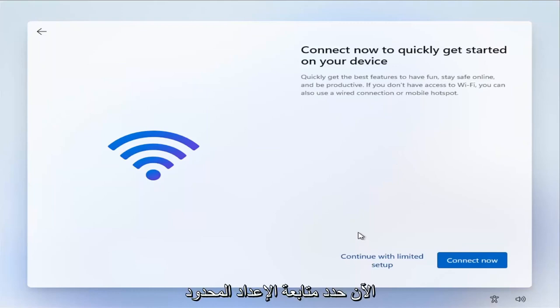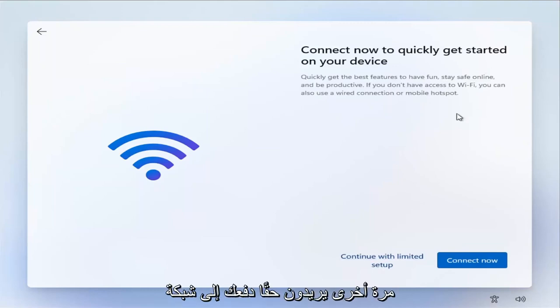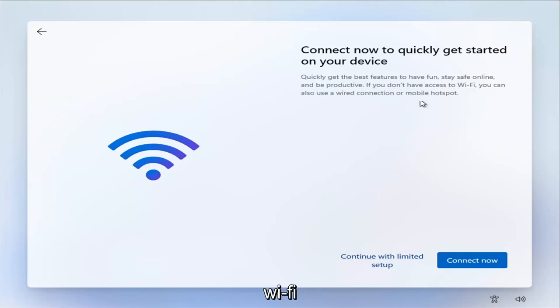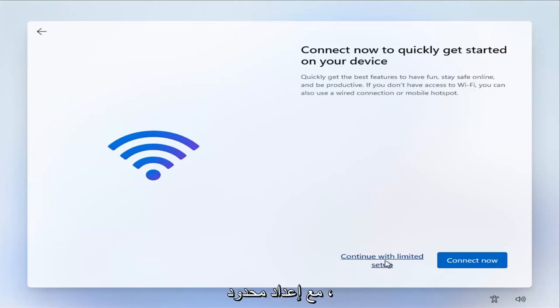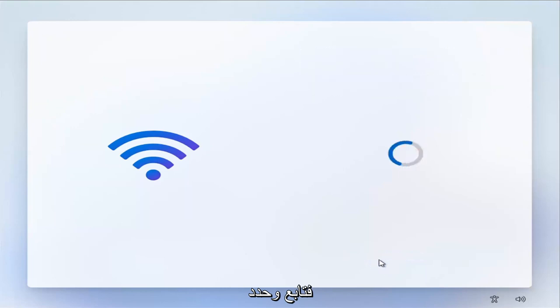Now select 'Continue with limited setup.' They really want to push you toward the Wi-Fi Microsoft account integration, but select 'Continue with limited setup' and go ahead and confirm that.